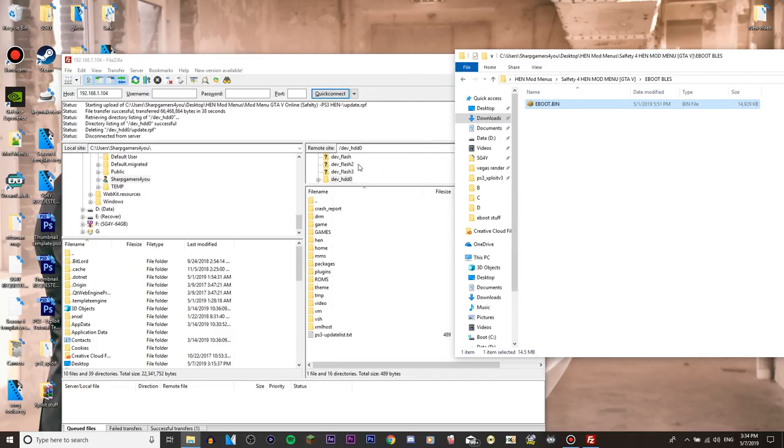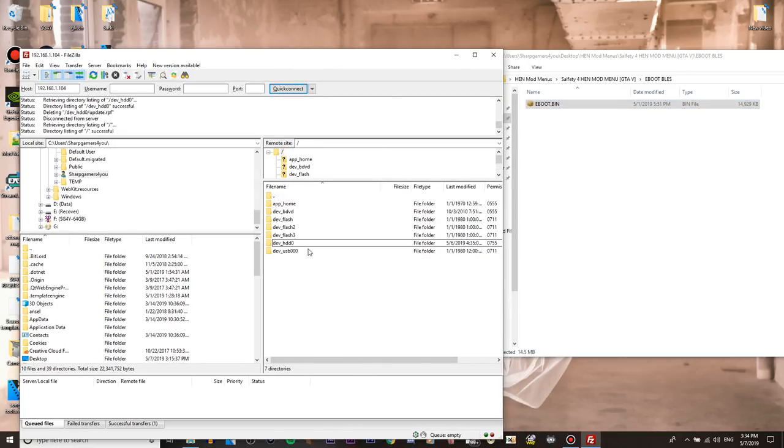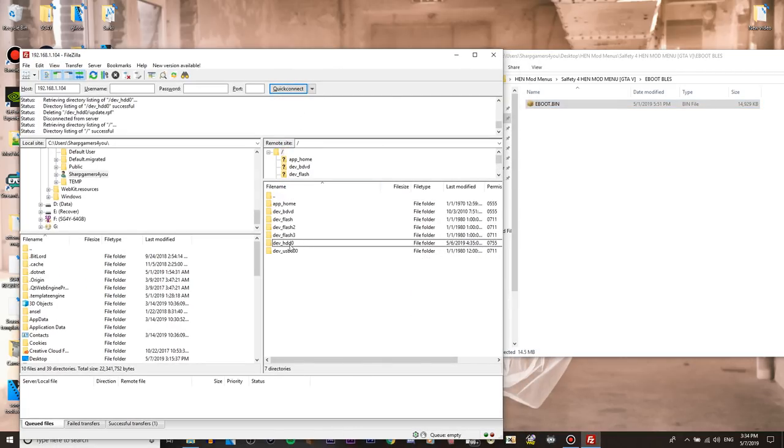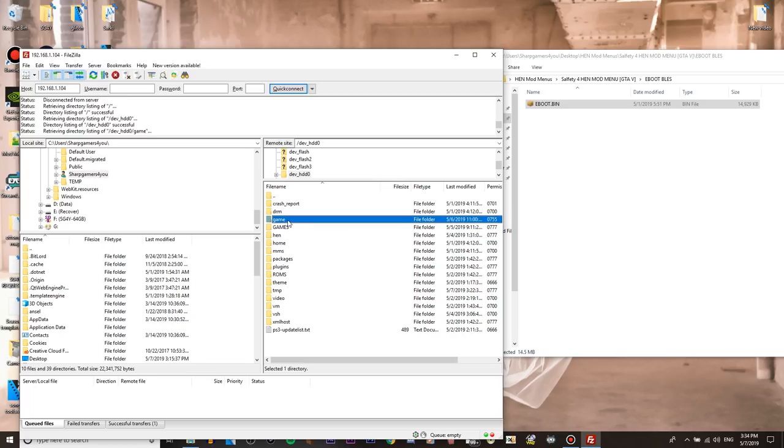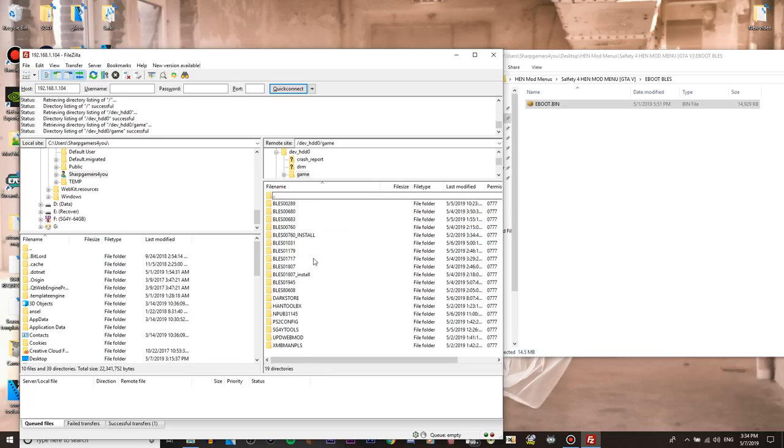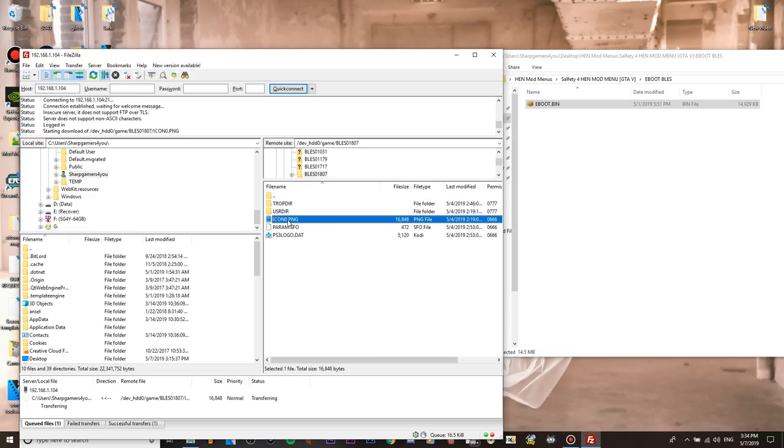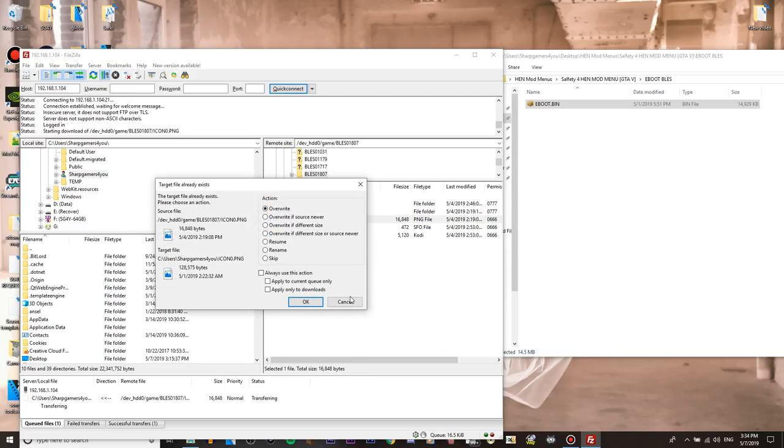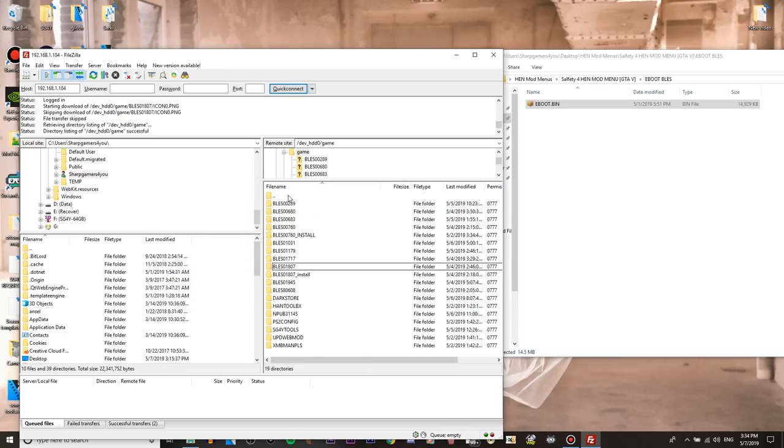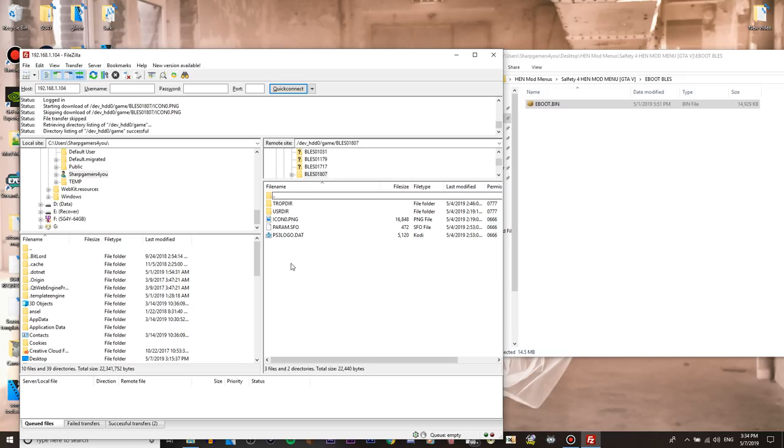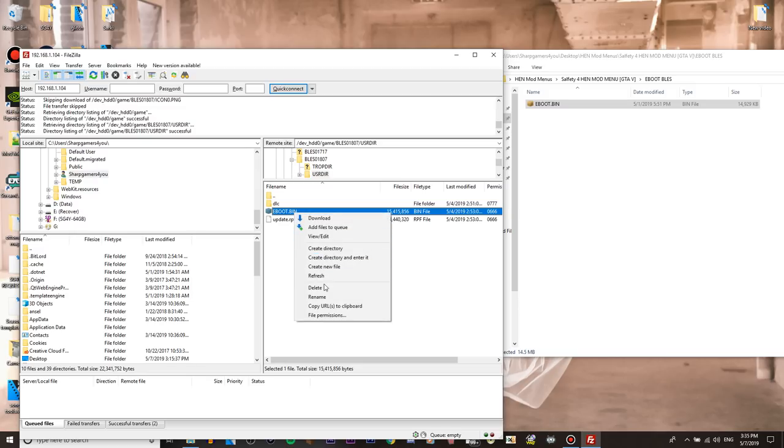Now go to your HDD, you will see this one so go into HDD0, go into game, and then find your GTA 5. I think it's this one. So my GTA 5 is BLES01807, oh yeah it was that one. And then we do user dir and you will see eboot.bin and the update.rpf.